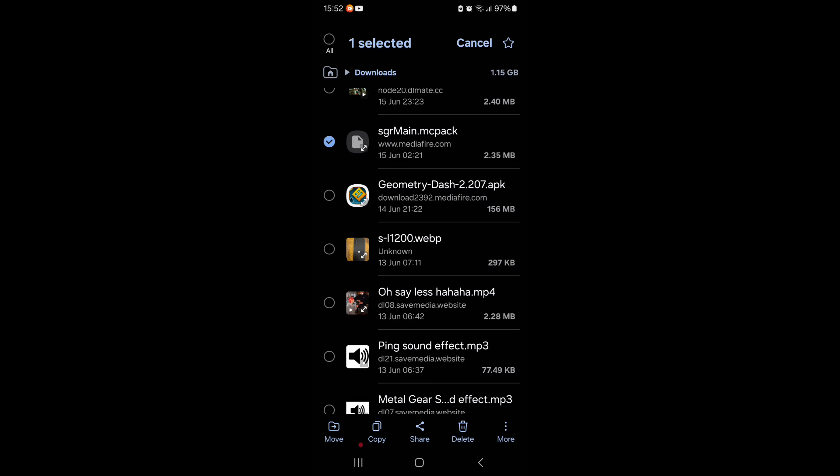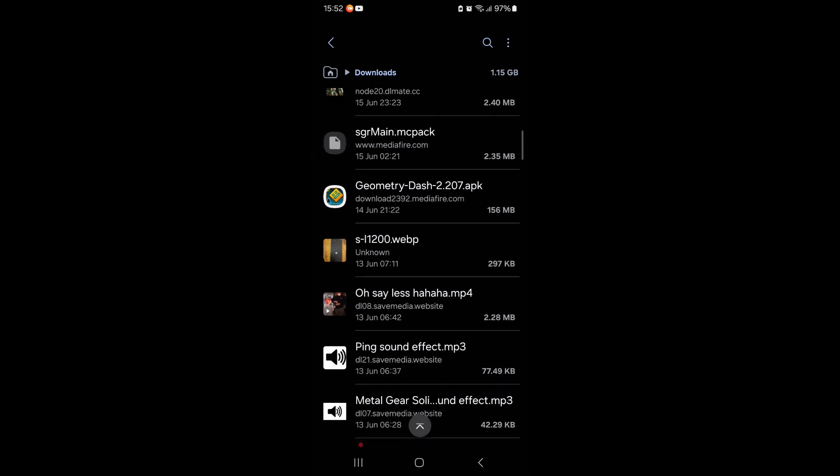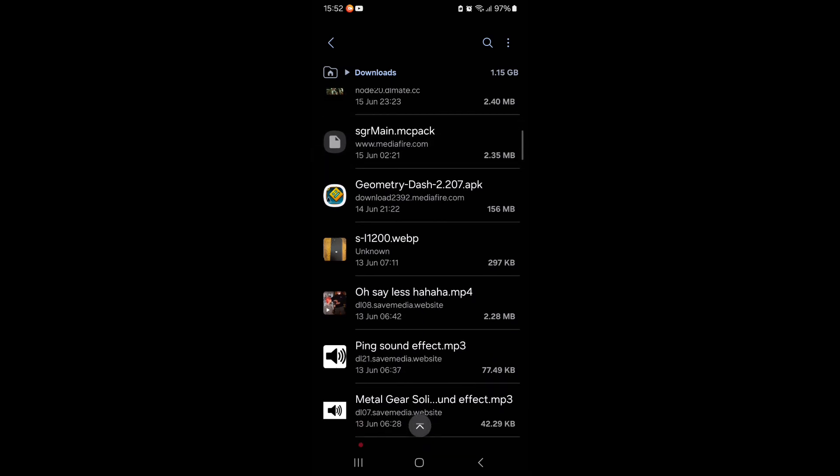Now what you're going to do, go back to ES File Explorer, and then after you press the pack that you want to use, right, then boom, you could like install it in Minecraft.